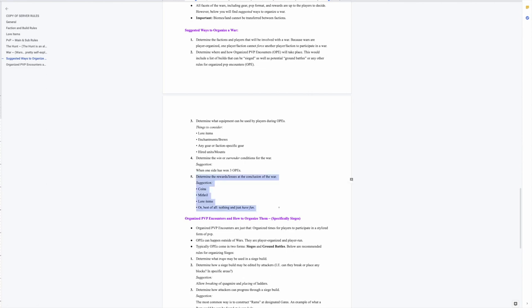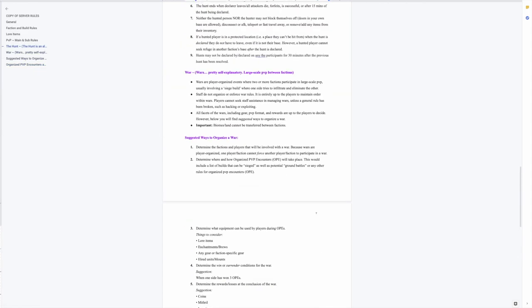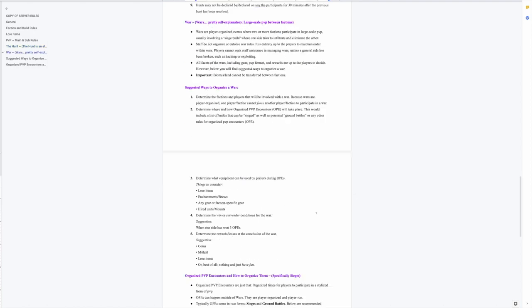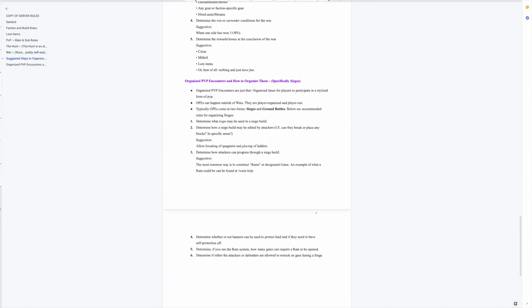Now there is another thing that I want to make clear - you could do an organized PVP encounter, an OPE, by yourself or without a war. You don't need to have a war to have an organized PVP encounter. So like I said, OPEs can happen outside of wars. They are player organized and player run. So if you wanted to do a siege or ground battle or something similar without starting an entire war, you can do that. You just got to contact the people that you want to be involved, which will probably include the build owner I would hope, and then you can just set it up. It doesn't have to be a war situation in order to have an OPE of any sort. So I hope that gives you a little more freedom and encourages you to view PVP as more of a fun mechanic and not something to promote dominance over another person.